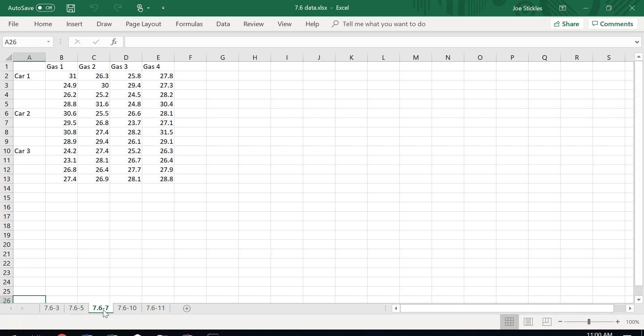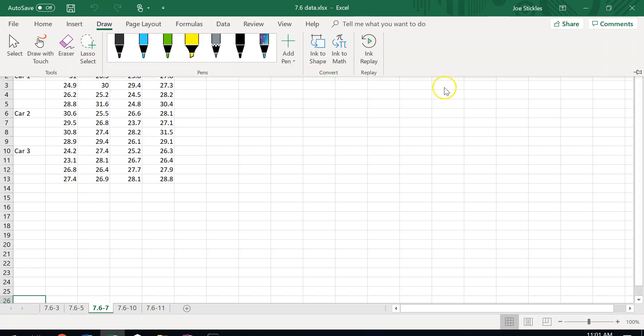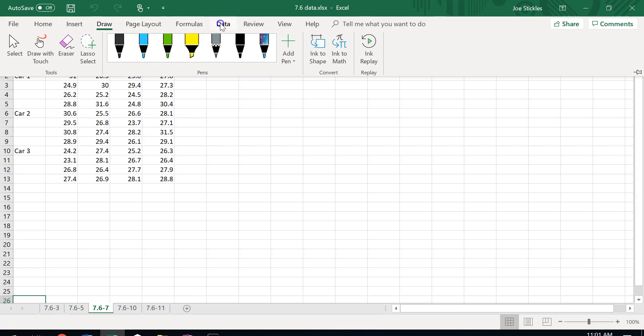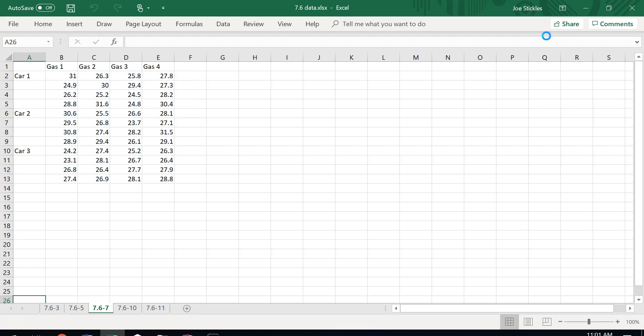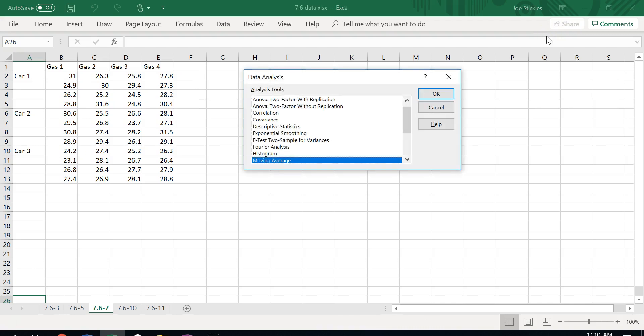We did problems 3 and 5 last time, but not 7. So let's do 7 now. Remember, to do our two-factor ANOVA, we use the data analysis package that we can load into Excel.